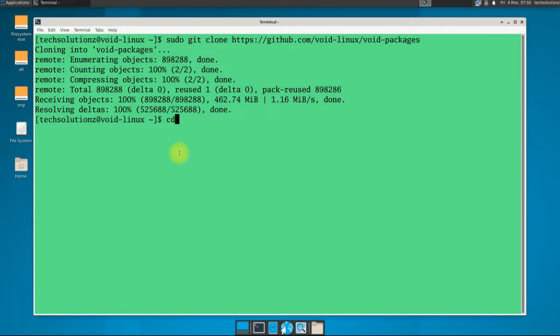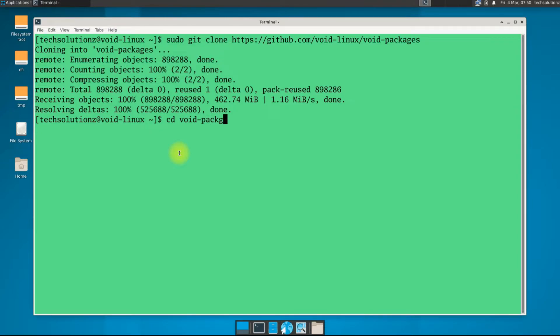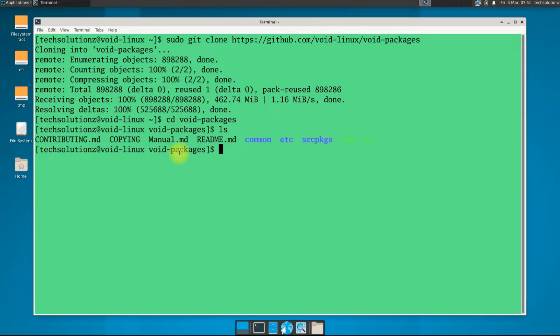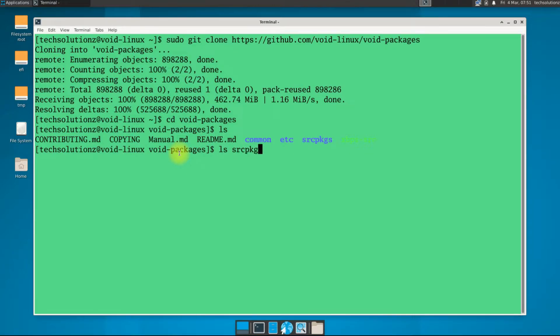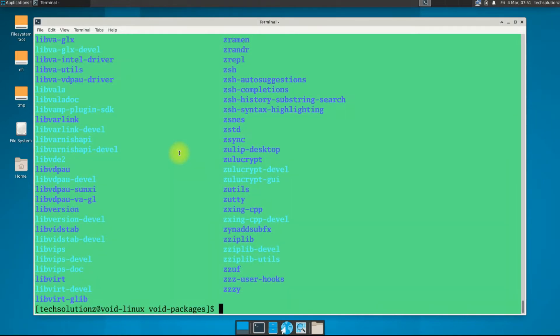It's done. Get into the cloned folder using cd command. You can use the ls command to list the contents of this folder. You must be seeing a couple of required folders and files. List the contents of srcpkgs and differentiate the Google packages as shown.